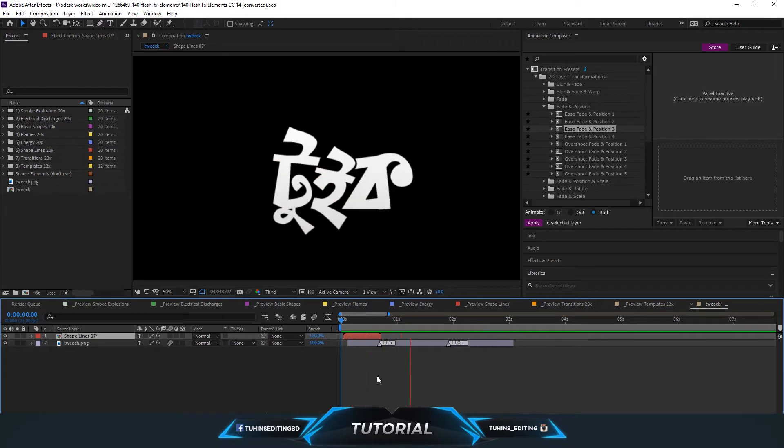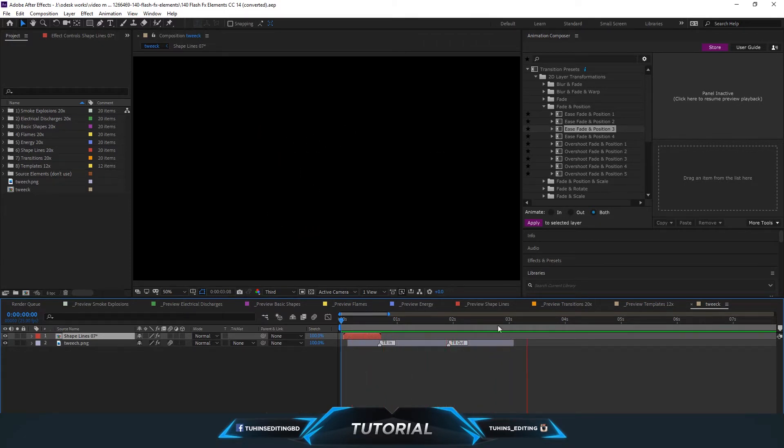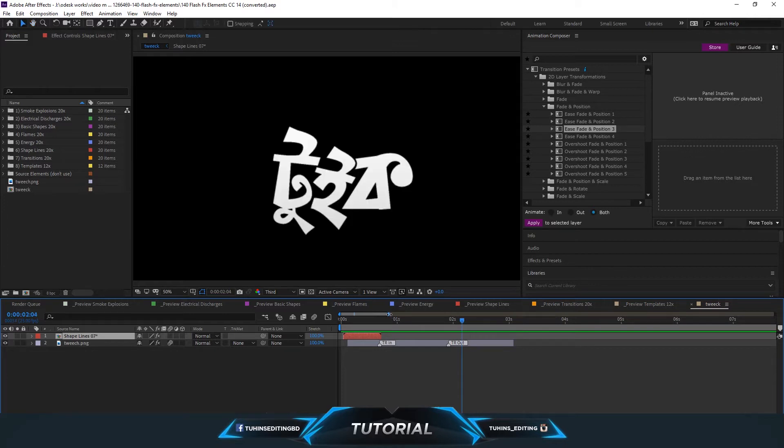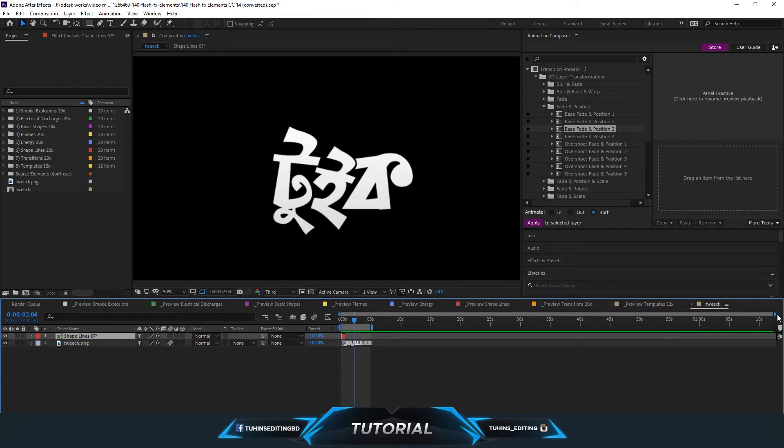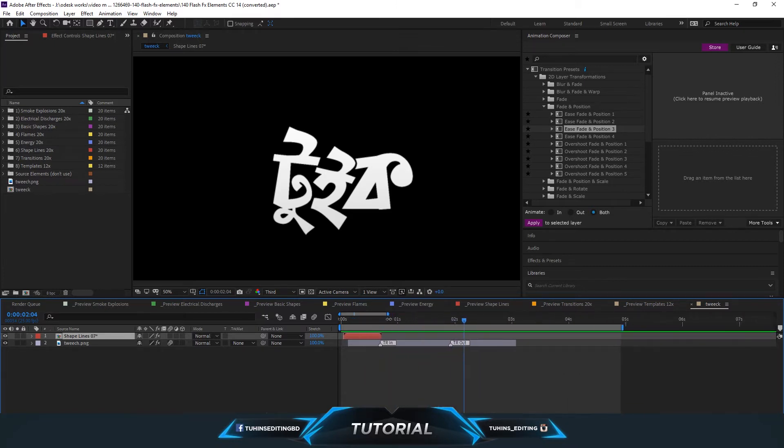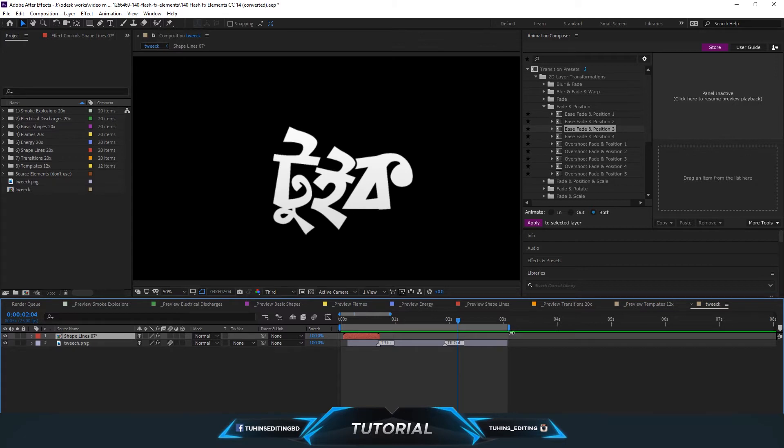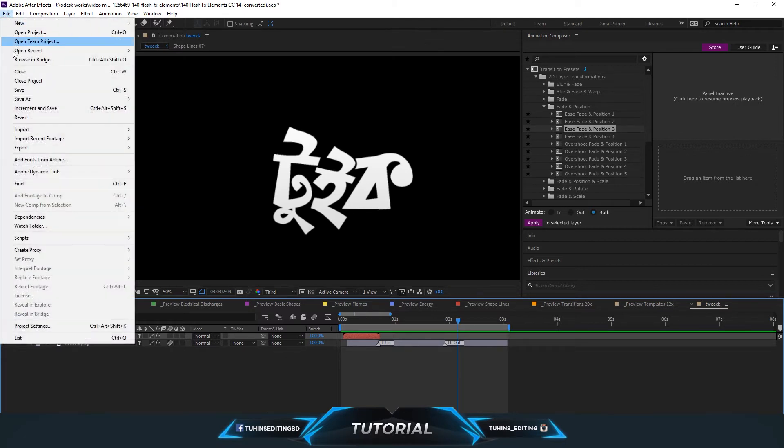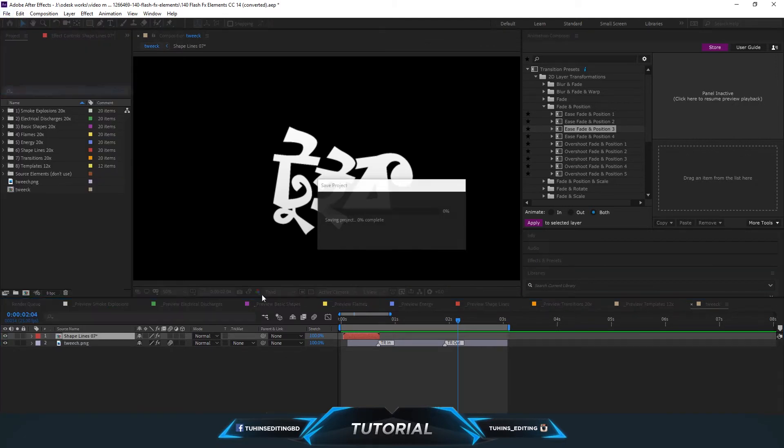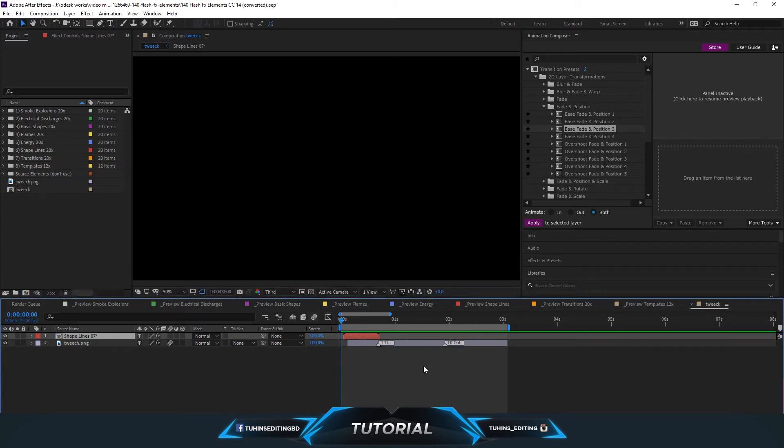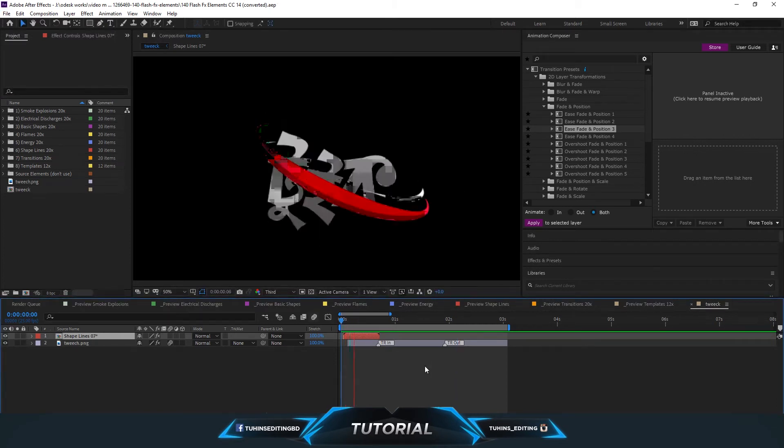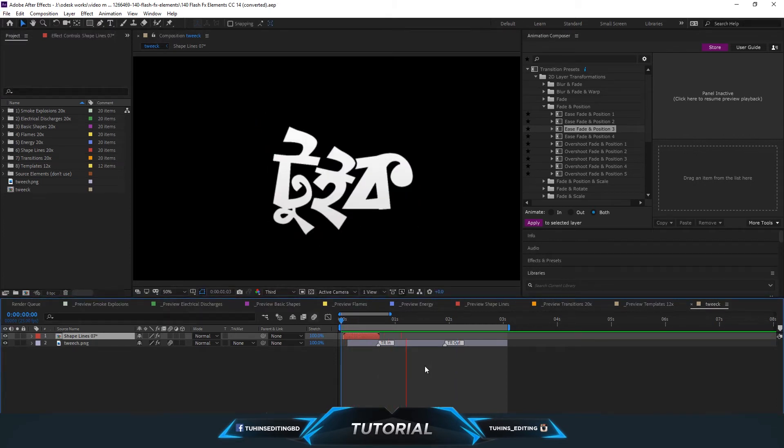As you can see, the background is black, so no background is here, and one text file and an animation. So let's select the duration that we want to render. For me, it's about three seconds.